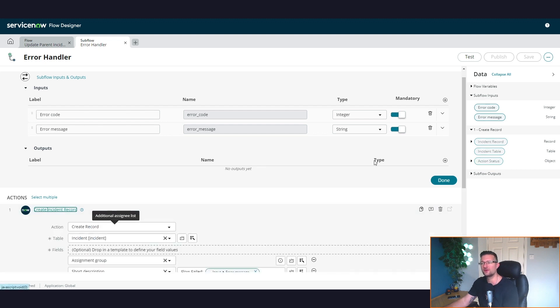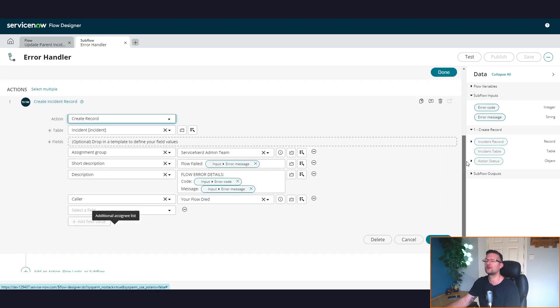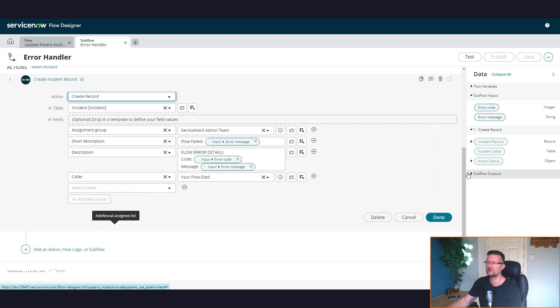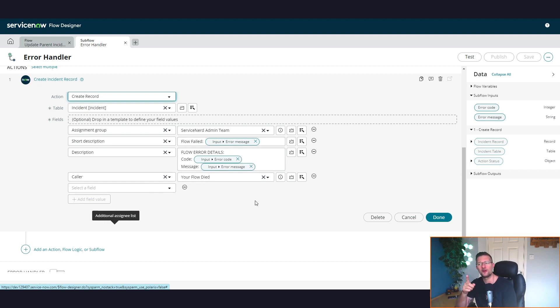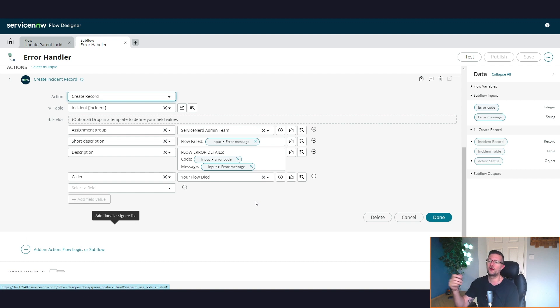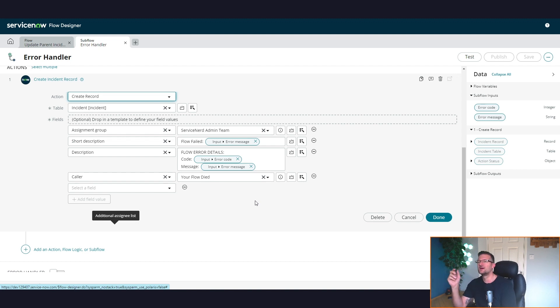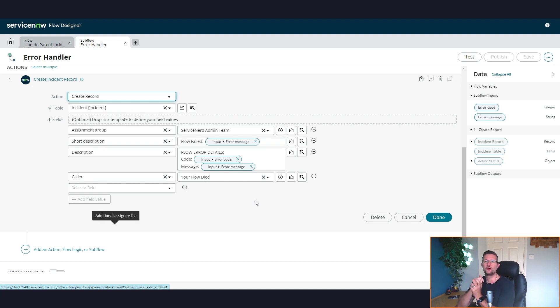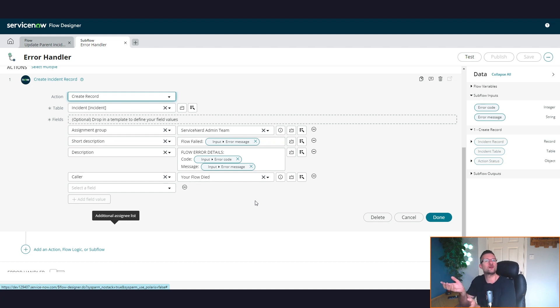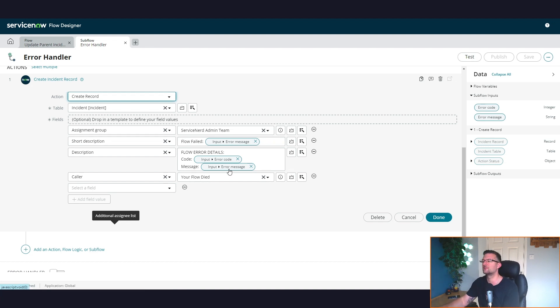Quite simply, what it's going to do is it's going to create an incident. So we're going to create an incident to the assignment group of ServiceNerd admin team, because why not? Short description, description, caller, your flow died. Yeah, because why not? So again, this is a simple concept. This is about, this is my error handling policy on my platform. My company, my ServiceNerd company have decided this is how I'm going to handle errors. Yours might handle them differently. So have that discussion.